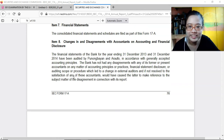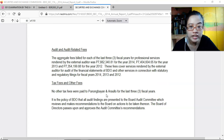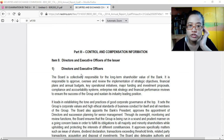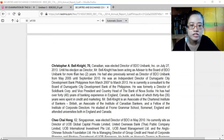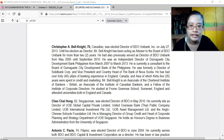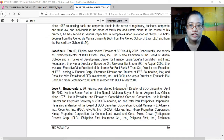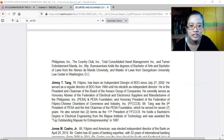The bank has not had any disagreements with accountants. Their auditor is Punongbayan and Araullo. Control and compensation information is provided for directors and executive officers. Normally they provide this information to show that the people managing the bank are experts in the field — reputable people with achievements, sufficient knowledge, and relevant experience. They do provide the age, work experience, and educational attainment of their directors.